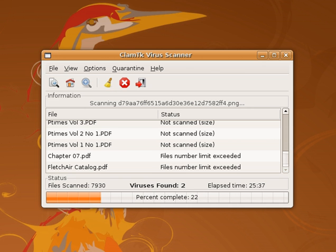This computer virus infected Digital Equipment Corporation's DEC PDP-10 mainframe computers running the TENEX operating system. The Creeper virus was eventually deleted by a program created by Ray Tomlinson and known as the Reaper. Some people consider the Reaper the first antivirus software ever written. It may be the case, but it is important to note that the Reaper was actually a virus itself specifically designed to remove the Creeper virus.